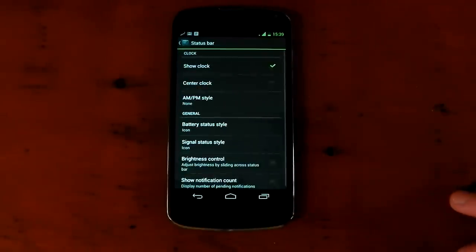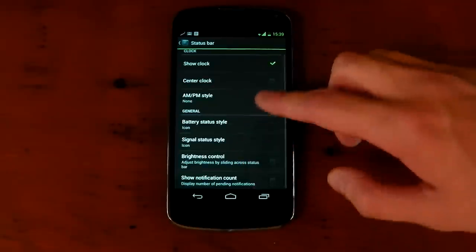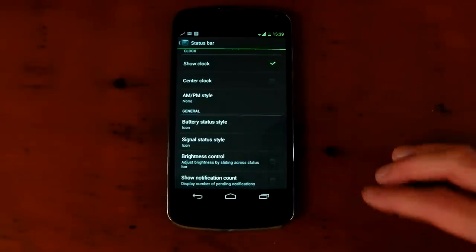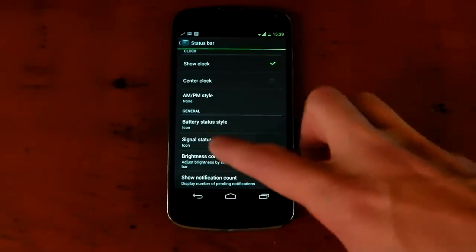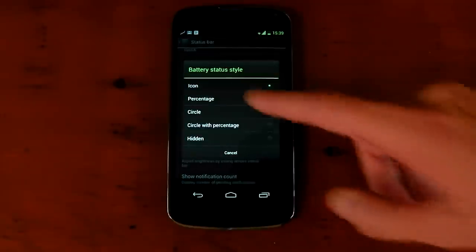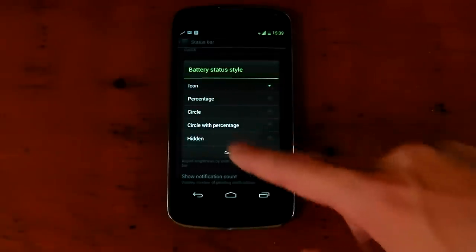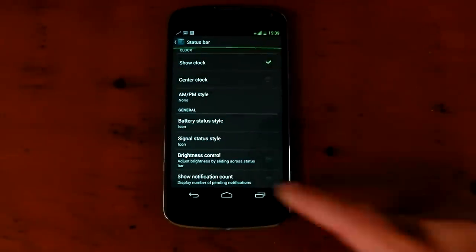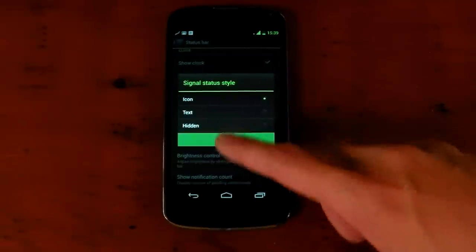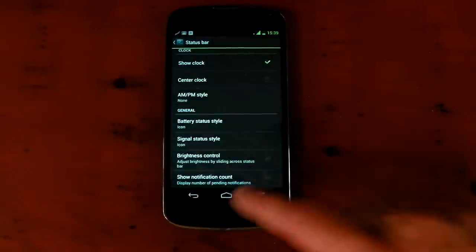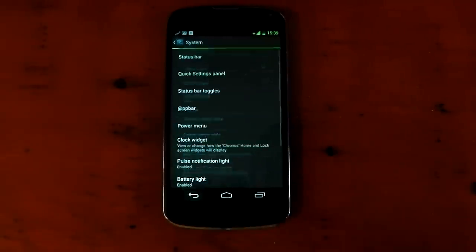Status bar customization, so you can mess around with the clock, where it's situated, all the locations. Battery status, for example, you can have the circle mod, percentage, circle, circle with percentage. You can change the signal as well. You can have text or hidden brightness control and show notification count right there.